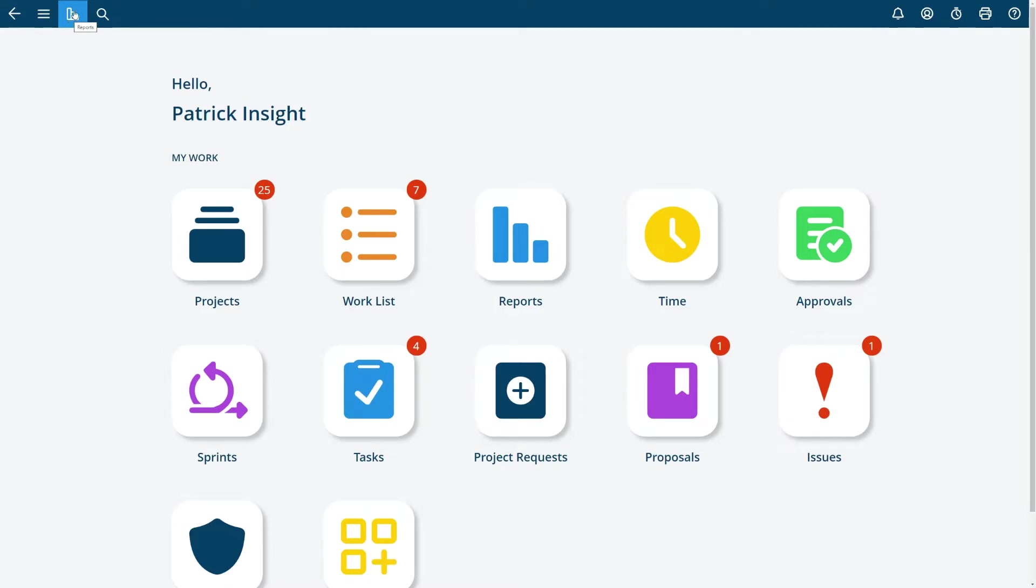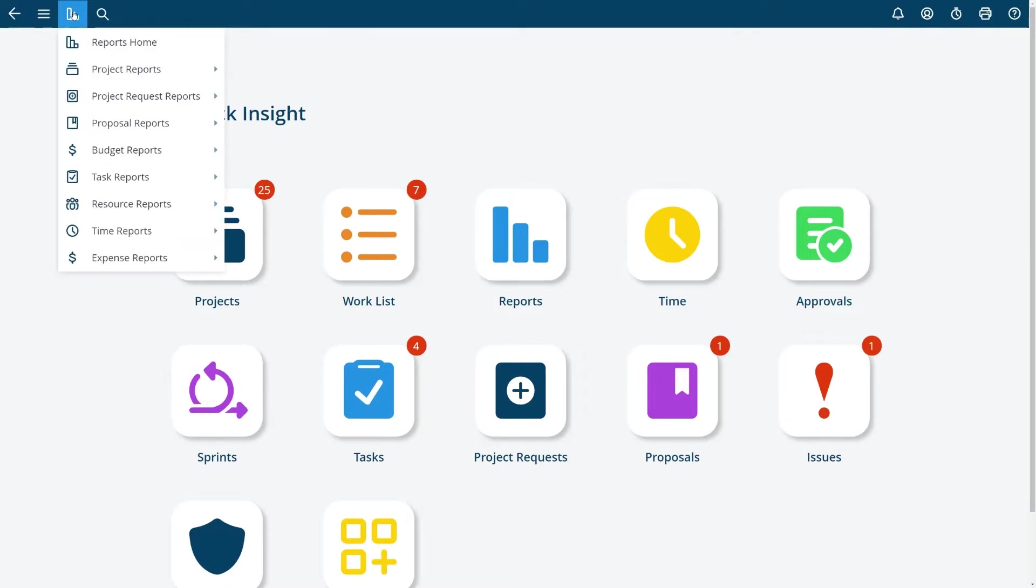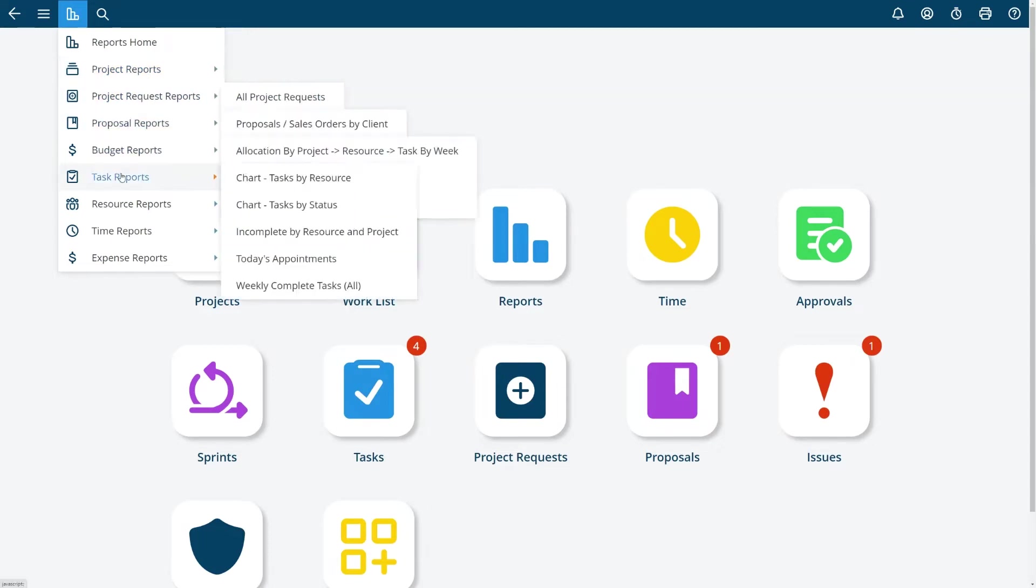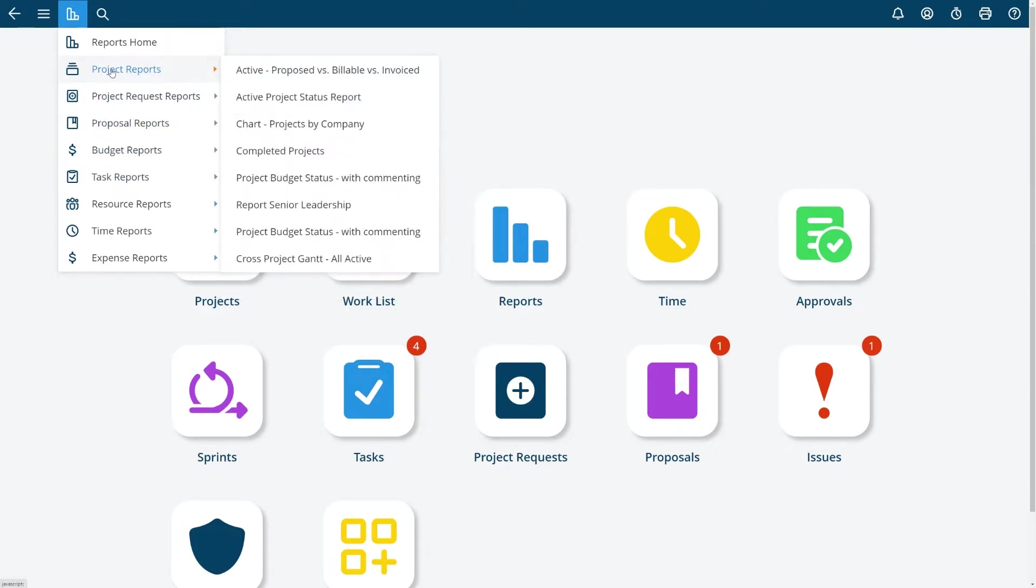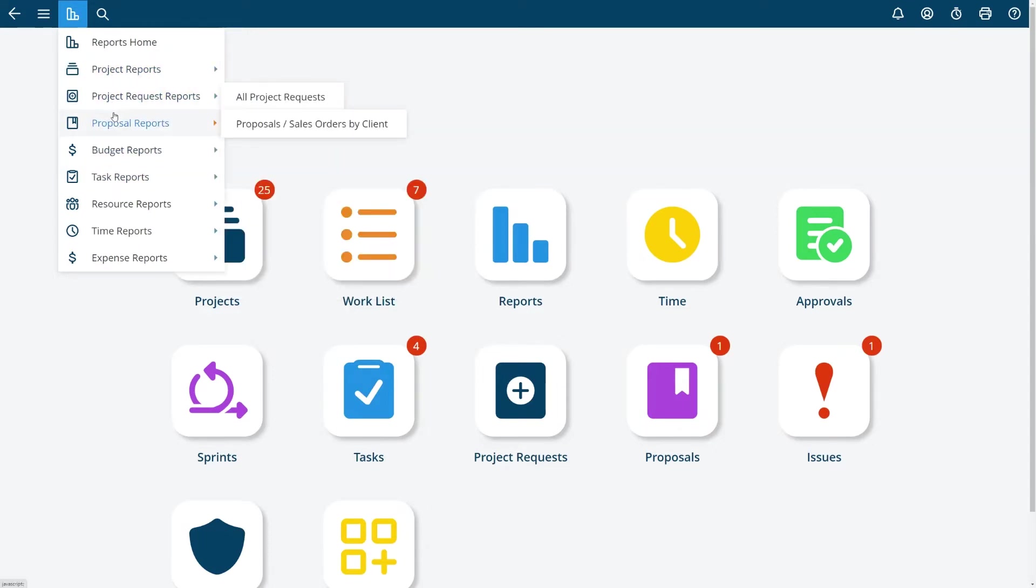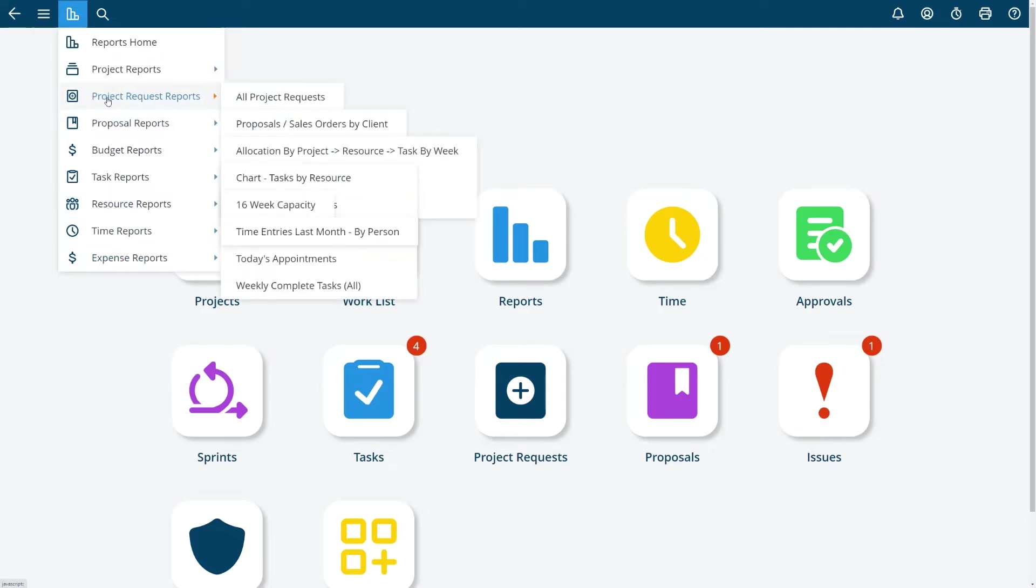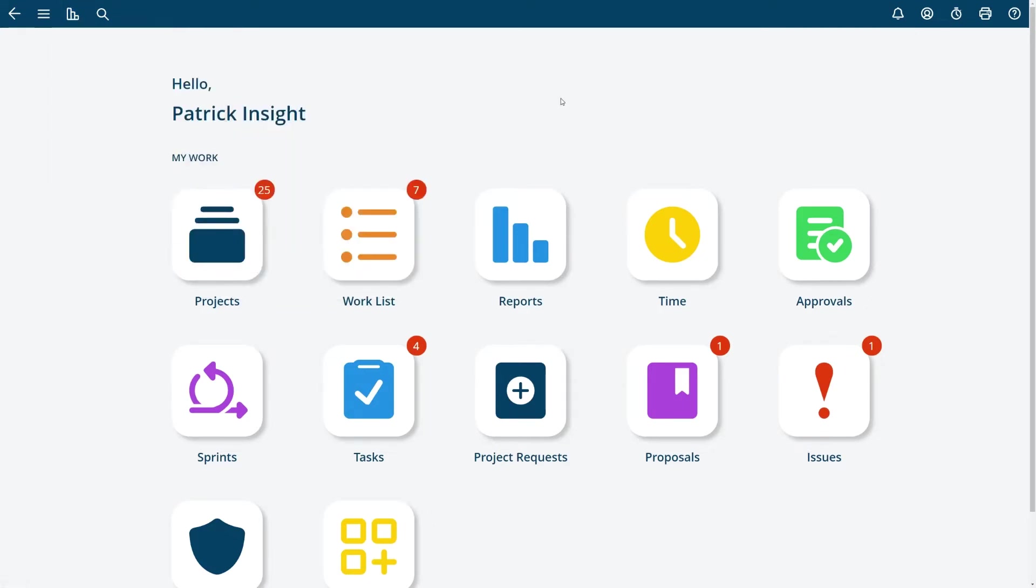This icon shows you a list of reports that goes to the reports home and shows you a list of reports that you have saved or someone has shared with you before. You can see these are all reports that I have saved in my saved reports list so I can quickly jump to them. When you first start Project Insight you won't have any reports.